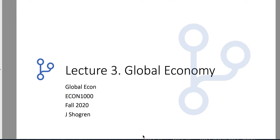Welcome back. This is Lecture 3 for Global Economic Issues. This lecture will break up into parts, and we're going to focus in on the size of the global economy, what it looks like, why it matters, and off we go.